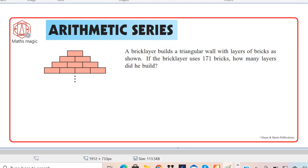So how can we proceed? First, the total number of bricks is 171, which we write as SN — the sum of the arithmetic series — equal to 171. N represents the number of rows, and we have to find N, which will give us the number of rows he built. We don't have any other information except the diagram.